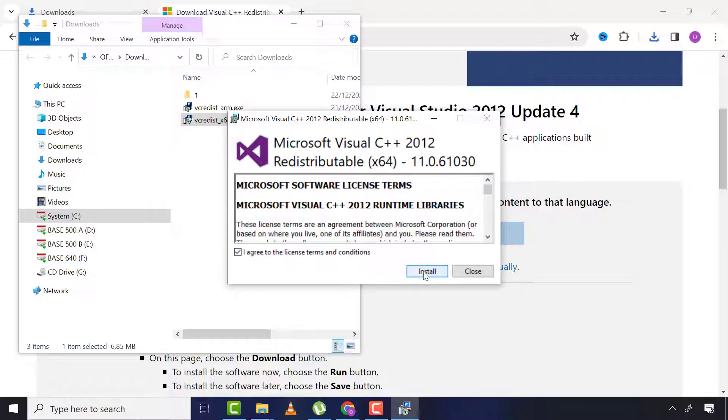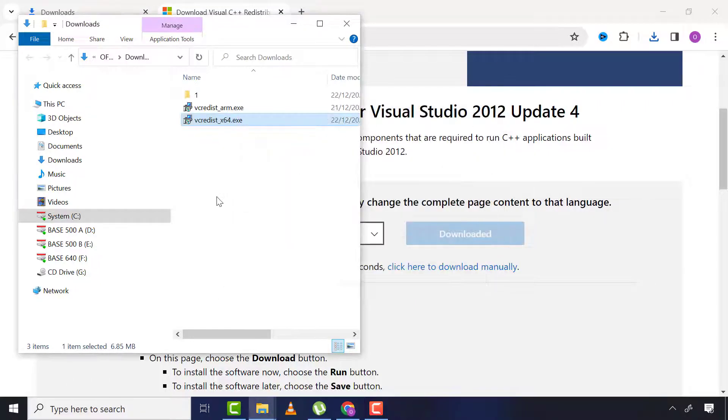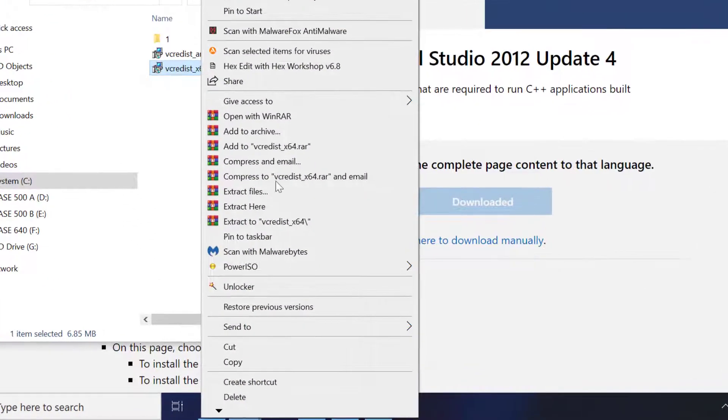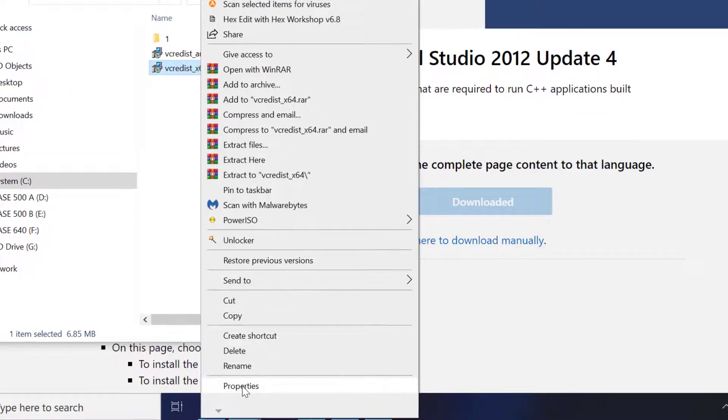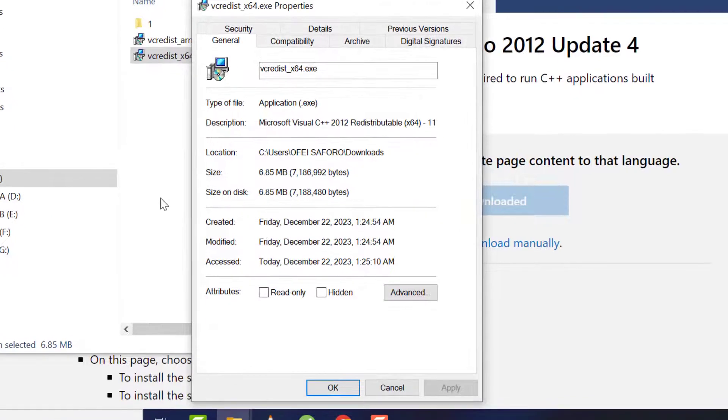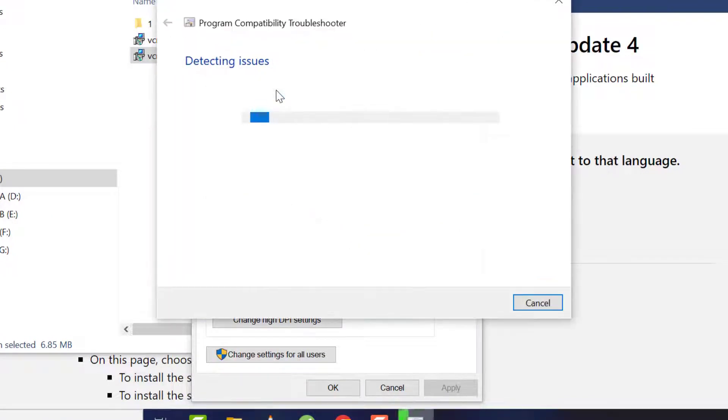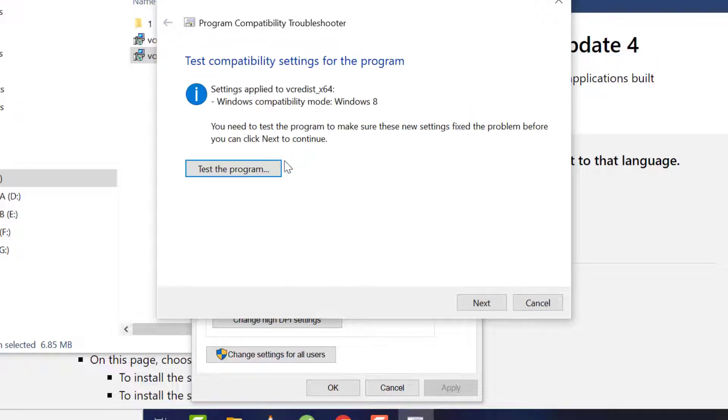If in your case it's still not fixed, then right-click on this app and go to Properties, then Compatibility, then run compatibility troubleshooter. Click on 'Try recommended settings,' then click 'Test the program.'